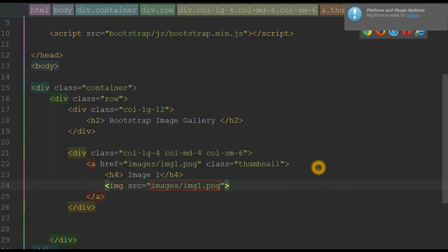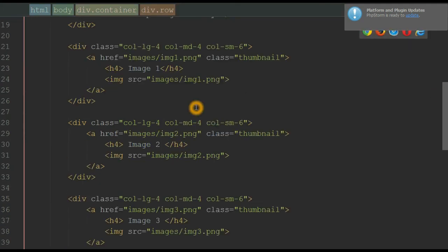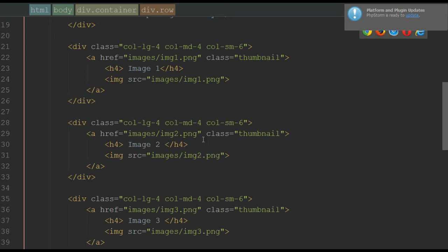I have already typed the required HTML for the other images, so I'm just going to paste the code. The code is almost the same — the only difference is the image name. On the anchor element, I give the reference of image 2, the name is 'Image 2', and the image displayed is also image 2, and similarly for the other images.